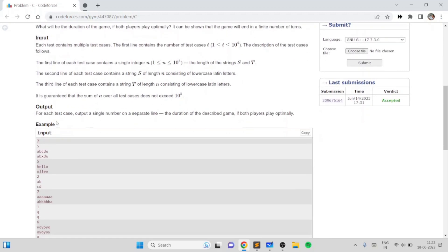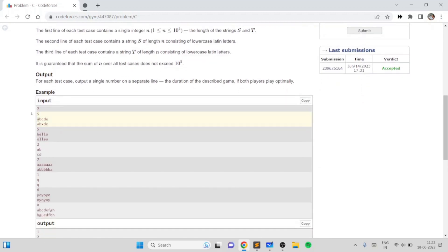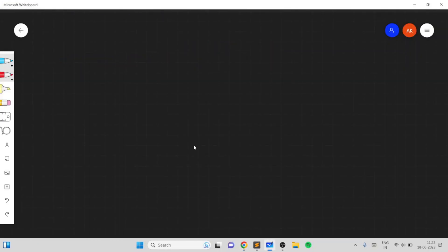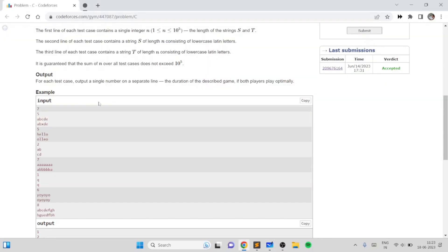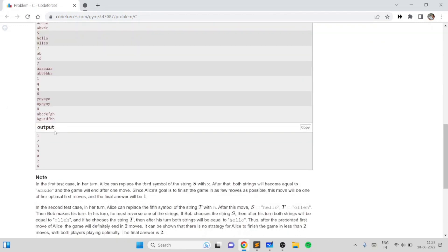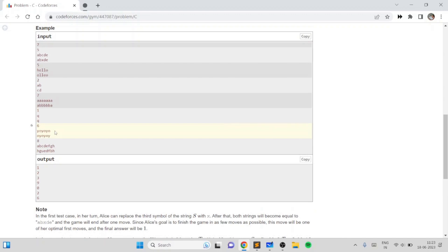For example, let's say we have the two strings A,B,C,D,E and A,B,X,D,E. Since the objective is to make the two strings equal, Alice will obviously just choose C and make it equal to X, and in exactly one time period the game will be over. That's why the output for the first sample test case is one.